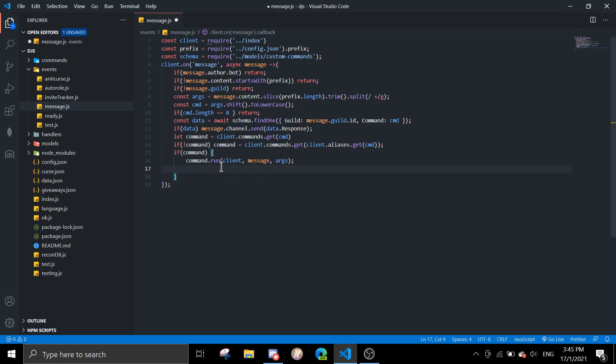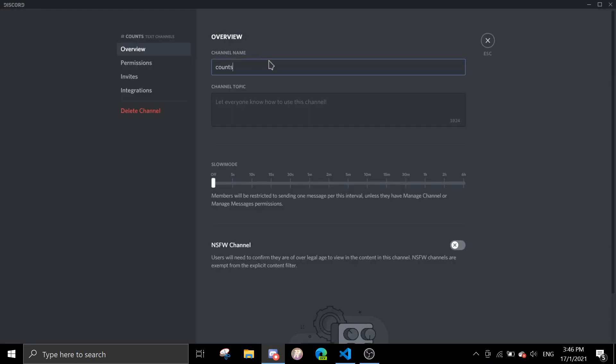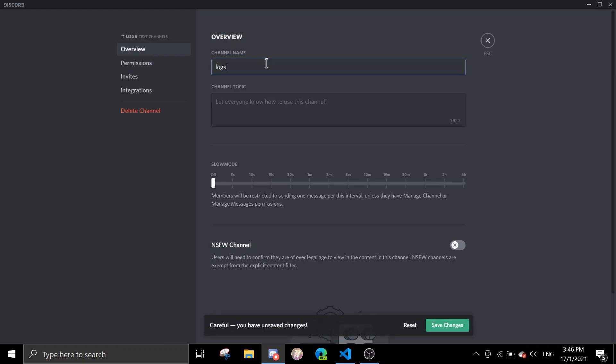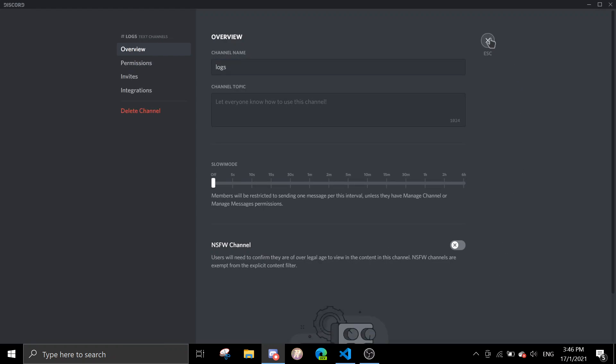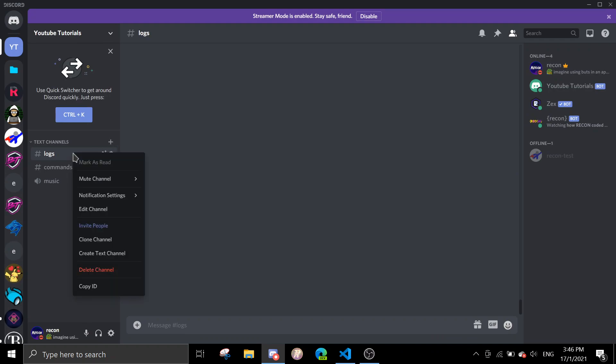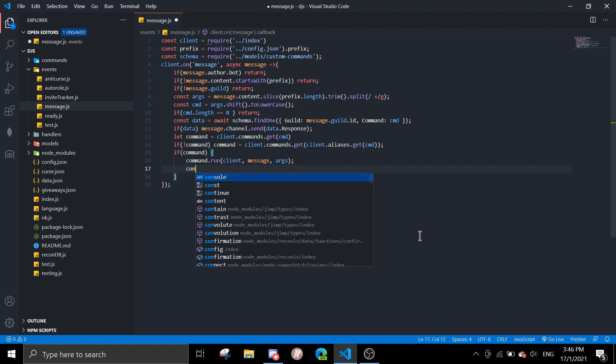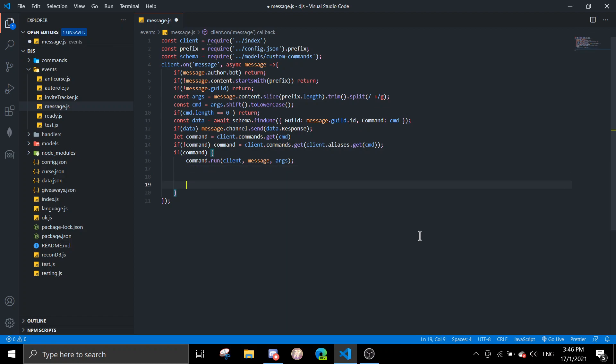First we're gonna get a channel ID. I'm just gonna name this logs. Let me just change this to logs. You can just copy the ID. What you want to do is const, let me just separate it. I'm just going to write logs and then